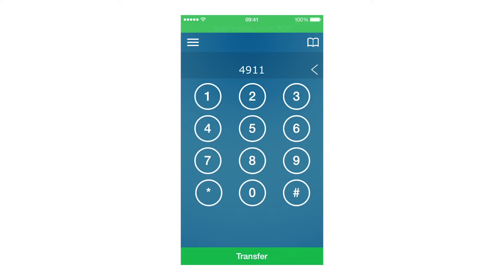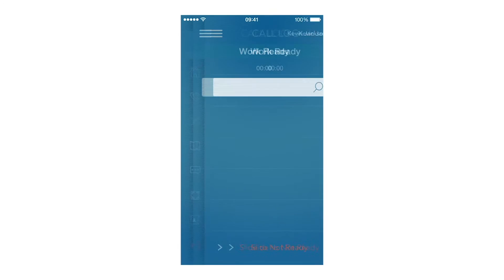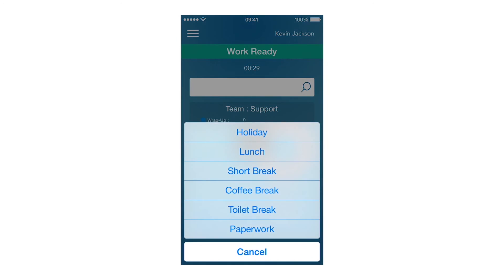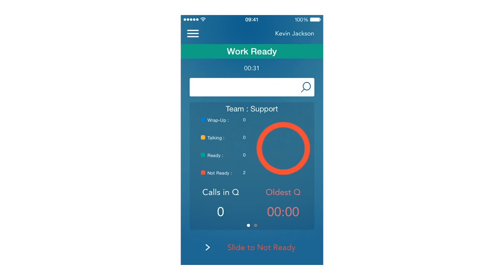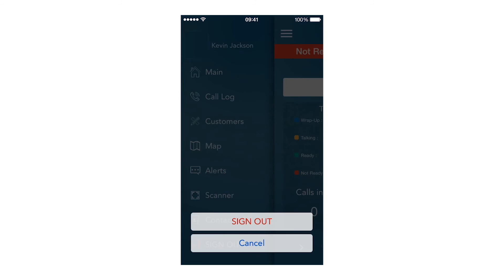It usually takes a little longer to clear the mobile call. Once the call is transferred, I go to the main dashboard and go to Not Ready. I select my Not Ready reason code, and finally sign out.